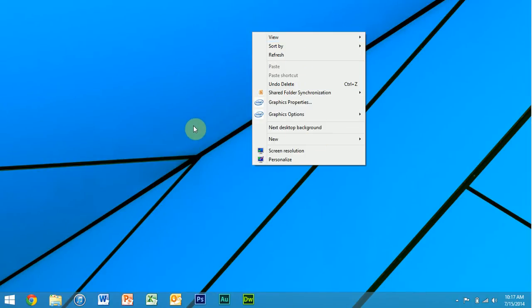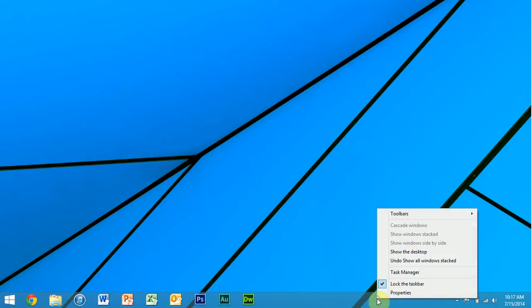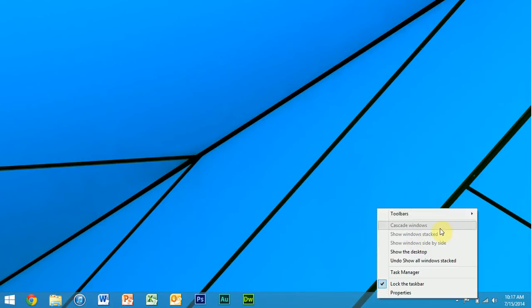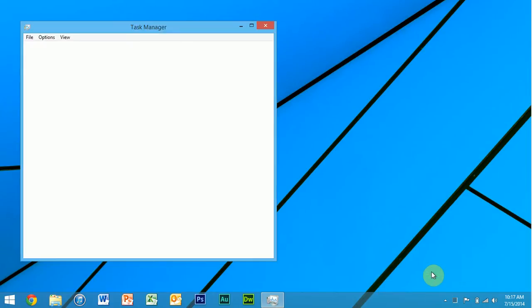Now if you right-click on an empty spot in the taskbar, you get, again, the same options. You can change the toolbars that are in your taskbar, window management, showing the desktop, task manager. And the task manager looks very different in Windows 8 from Windows 7.